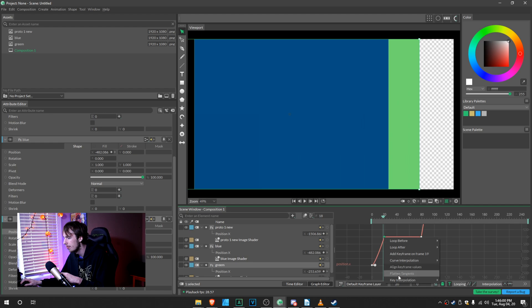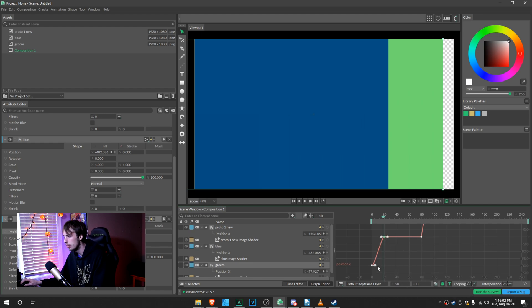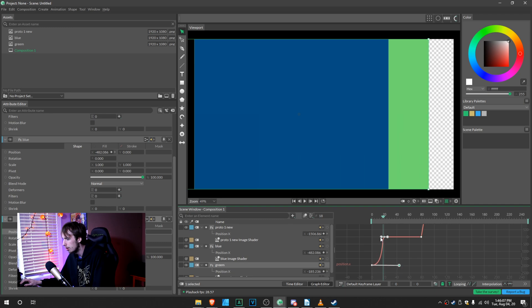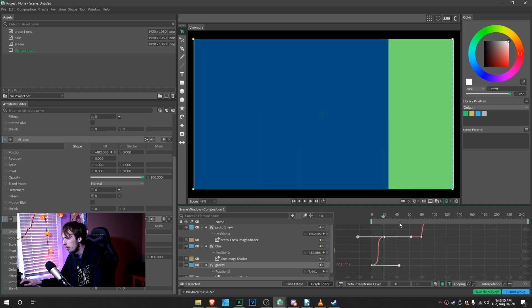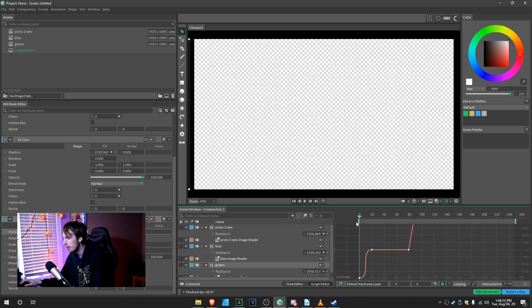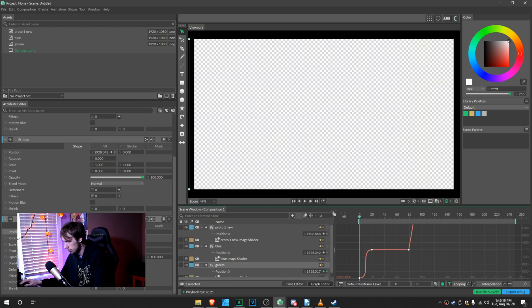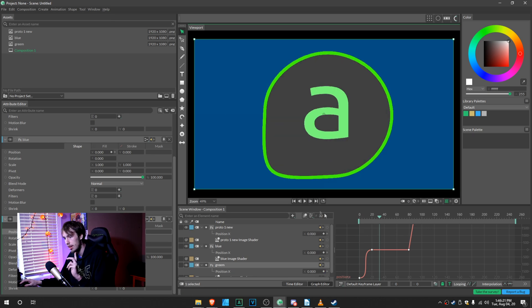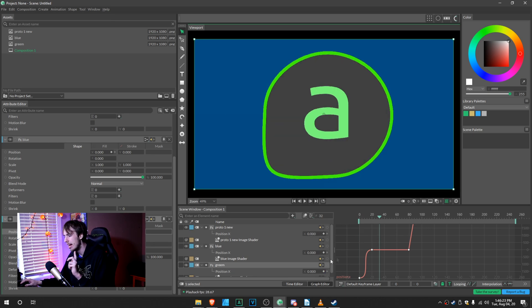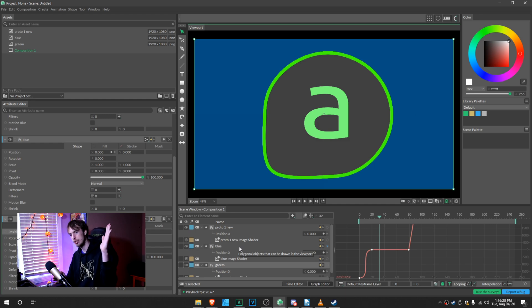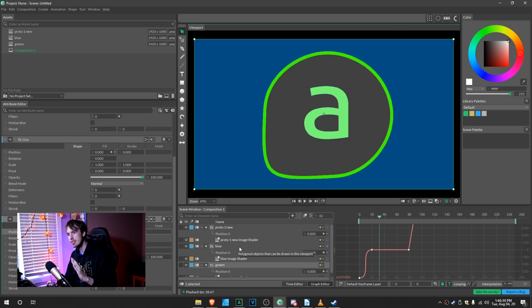So if you set the keyframe interpolation to Bezier, and then just drag this out like this, drag this out a little bit more like this, and then we play it back. Did you notice it there? The green line made it a much more drastic movement. That's what we want.